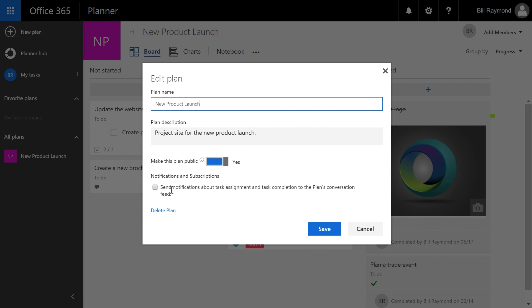I can also choose to send notifications. And then right here is the link to delete the plan. So if you do need to delete the plan, you can choose this option.